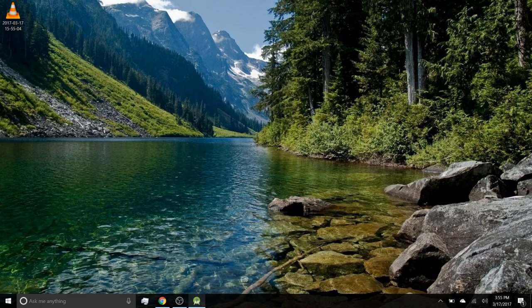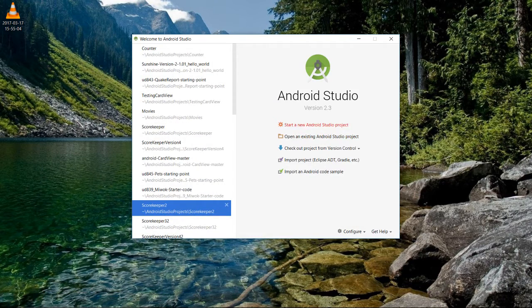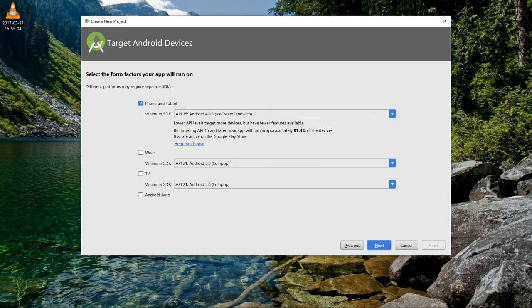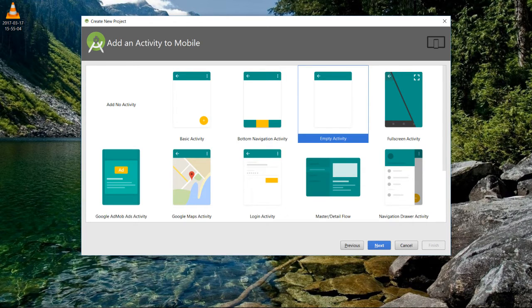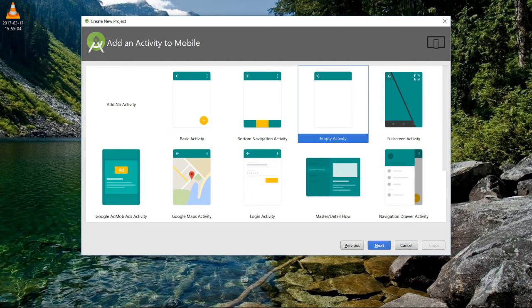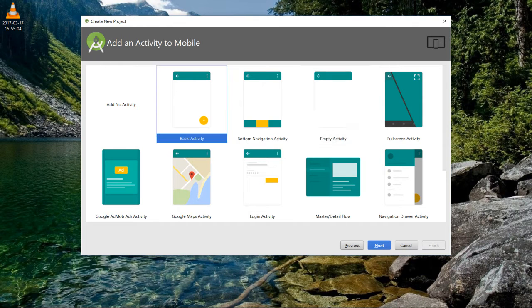Then, open Android Studio and start a new Android Studio project. We're going to use a basic activity template for our counter.